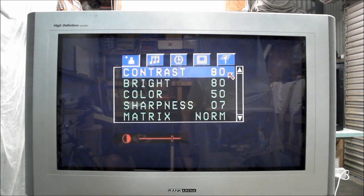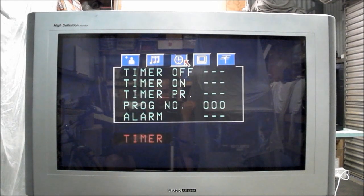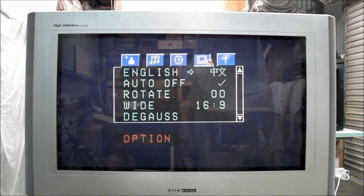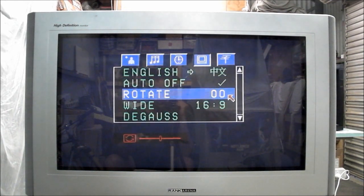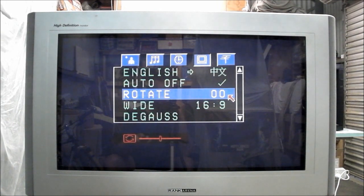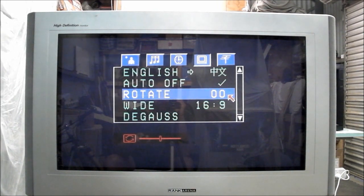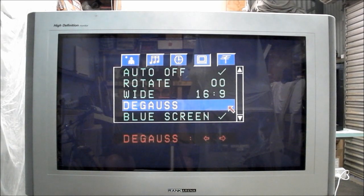Here's your regular style of menu with your contrast and brightness and all that sort of thing. Some standard stuff, timer, rotate. Excellent to have that option to rotate the picture. I think you can do that on all input sources, excellent. And a degauss option as well.